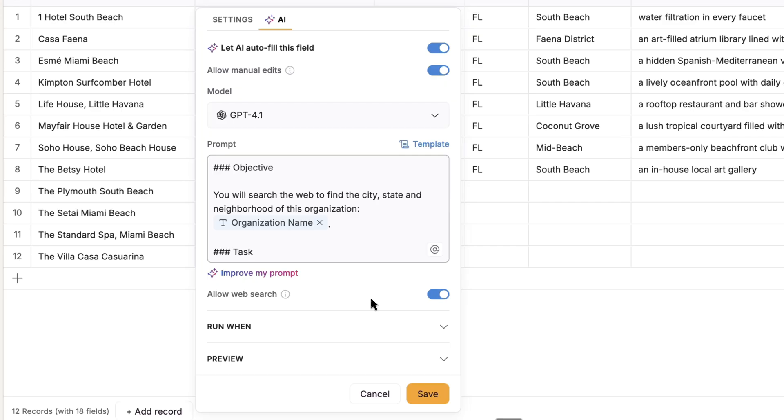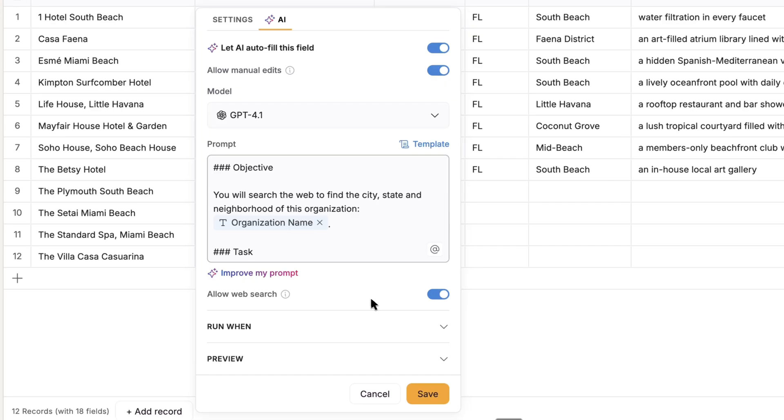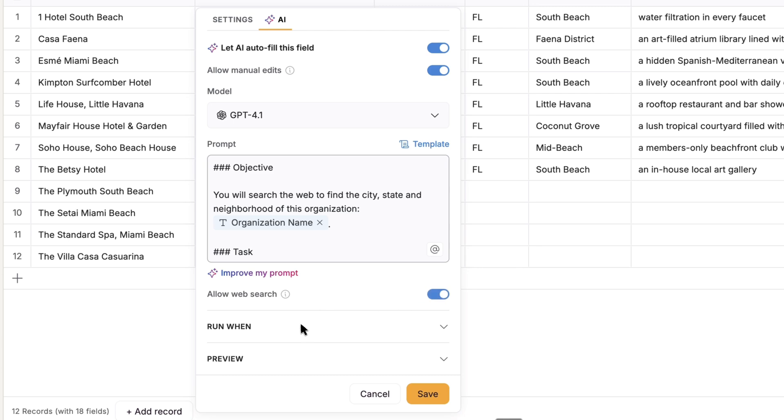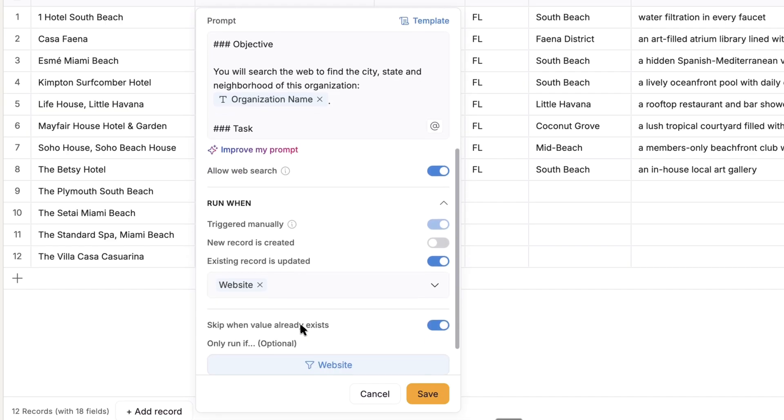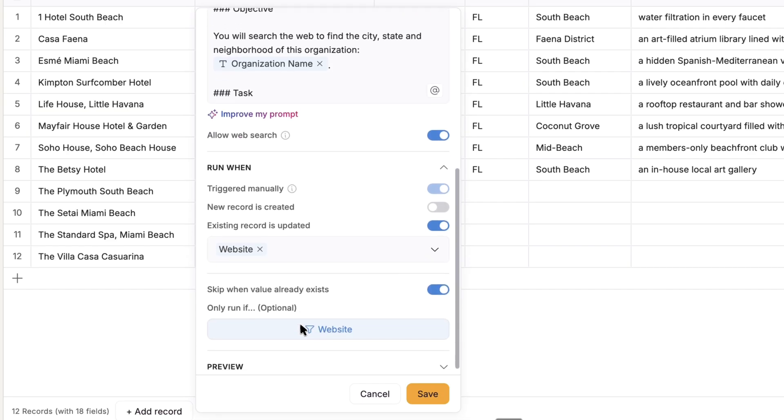And what's incredibly useful and available in few of these apps is the ability of the AI to reference and retrieve information from the web. So you can instruct the AI to do that in the prompt and then enable the capability here. And then you'll specify the conditions that will trigger the AI to generate or regenerate content.